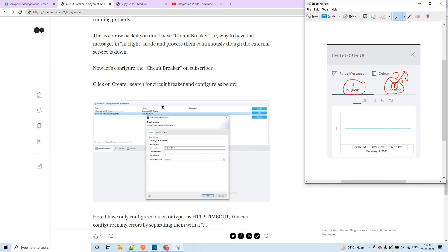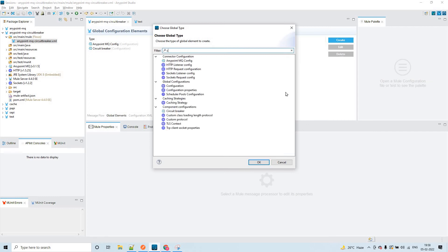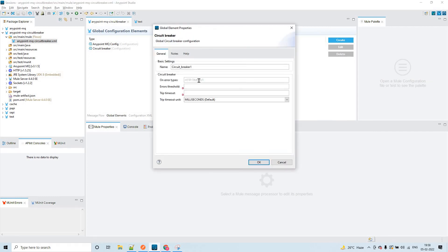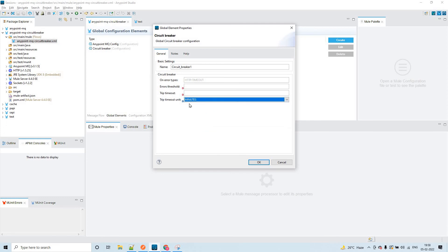This is the drawback of not using a circuit breaker. When you use the circuit breaker, click on create and search for circuit breaker - you will get this configuration. You have to configure the error types - you can configure any number of error types. For my deployed application I am getting HTTP timeout error only, so I have configured HTTP timeout error only. I have configured error threshold as 5 and trip timeout as 10 minutes. In real time it will be at least 30 minutes or 1 hour.